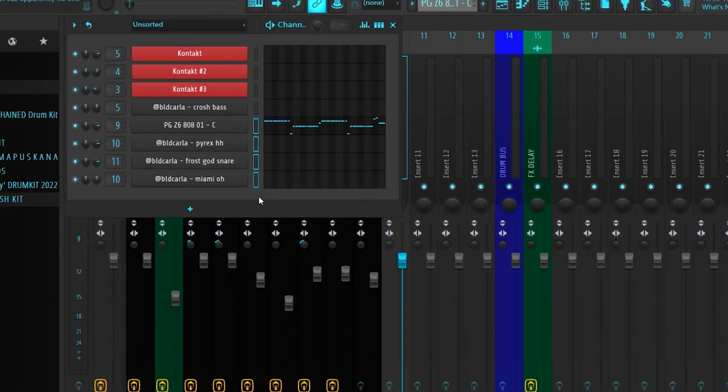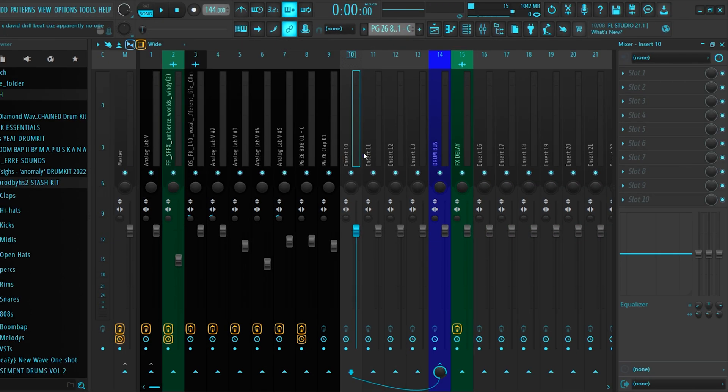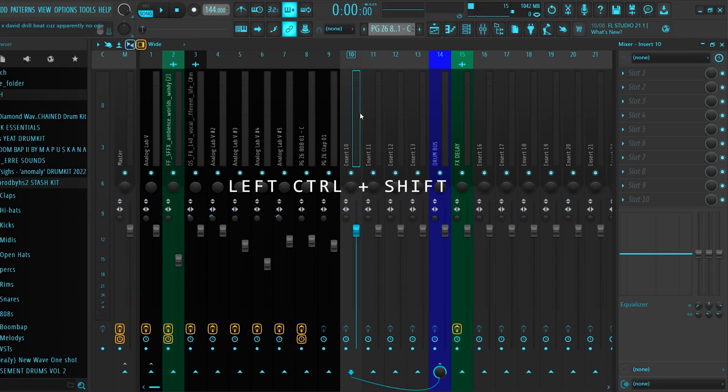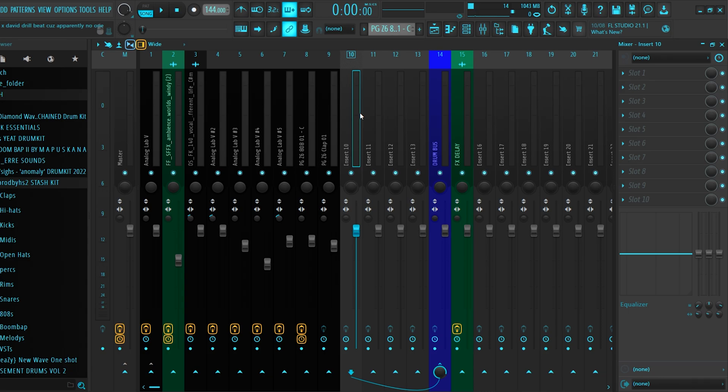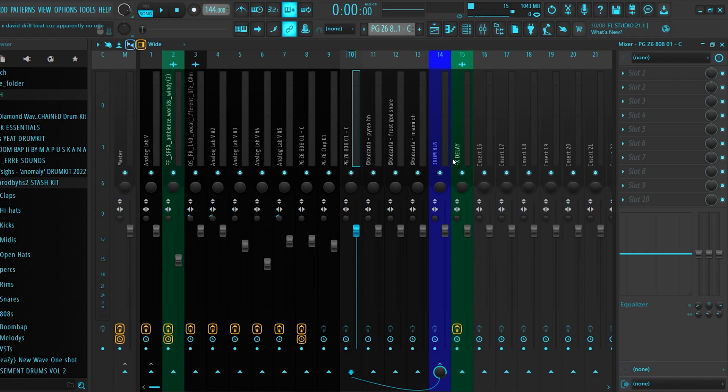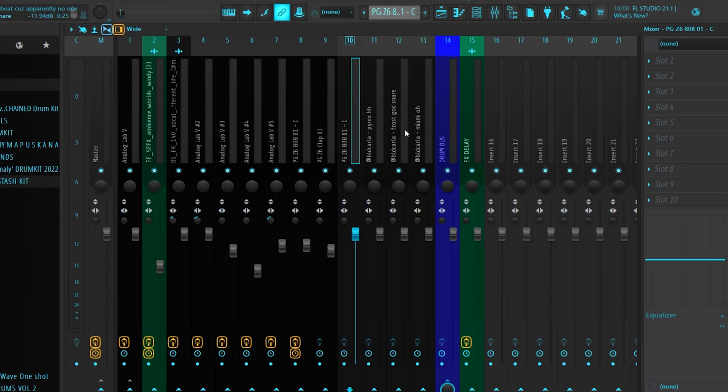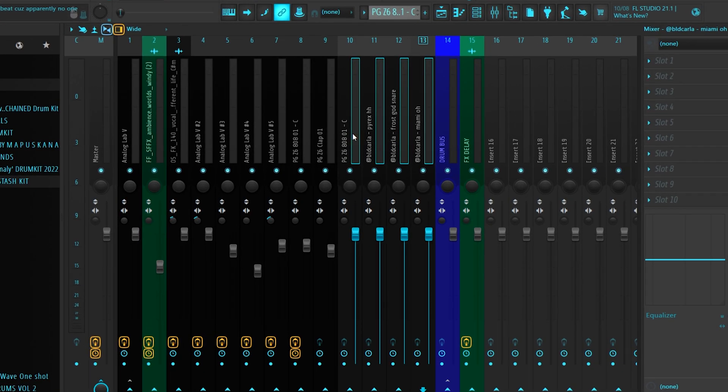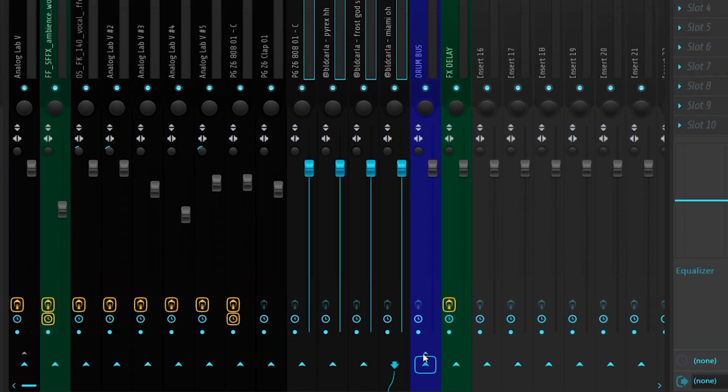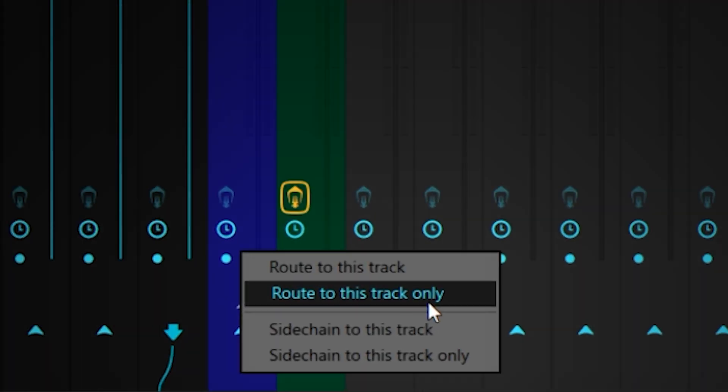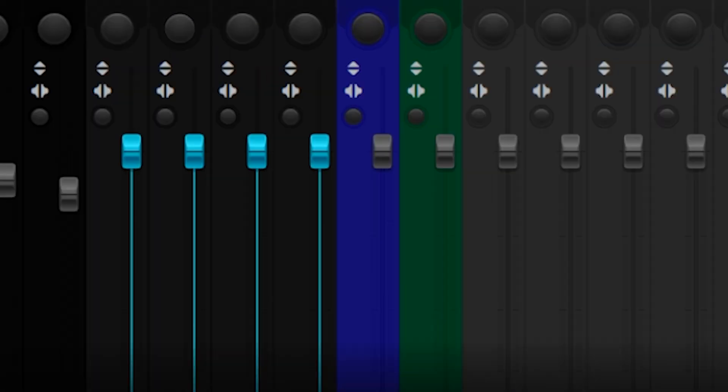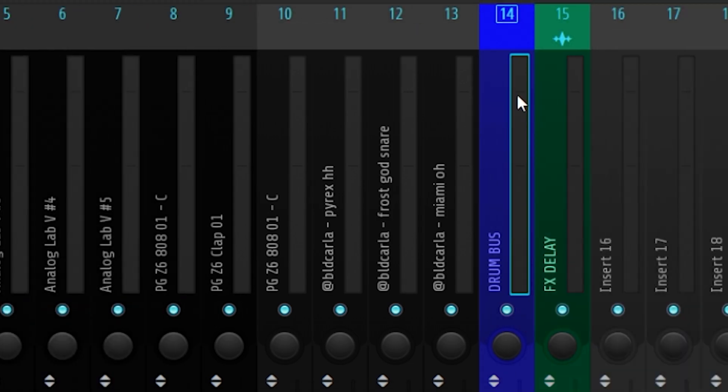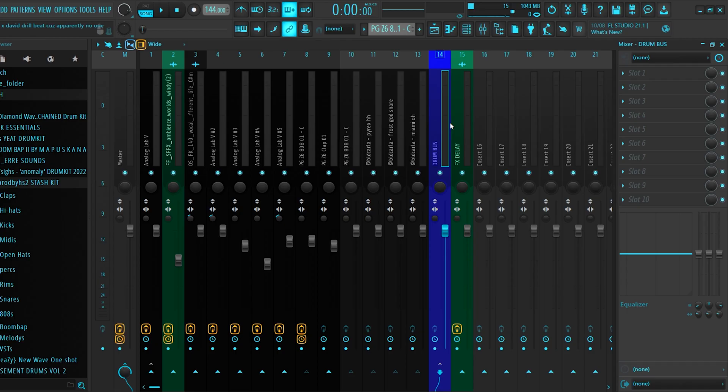Then go to your mixer. From the first empty mixer track, hold Control, Shift, and L. This links them all individually. Next, hold Control, left click, then right click on this arrow down here and route to this track only. All of these tracks will only go through this track and then to the master.